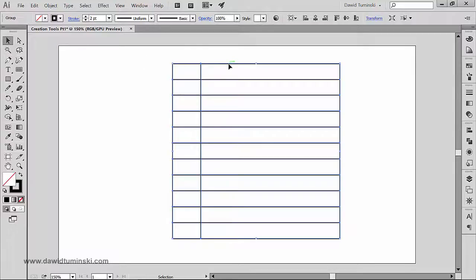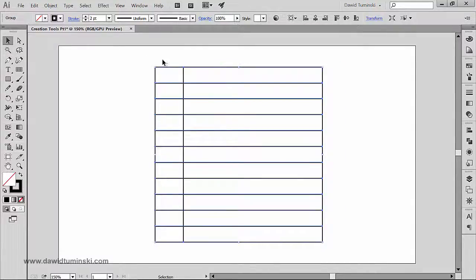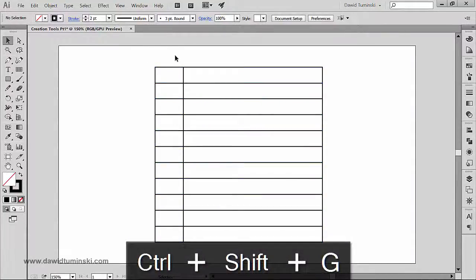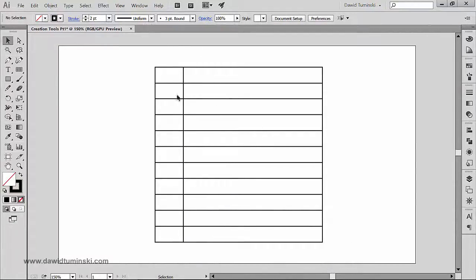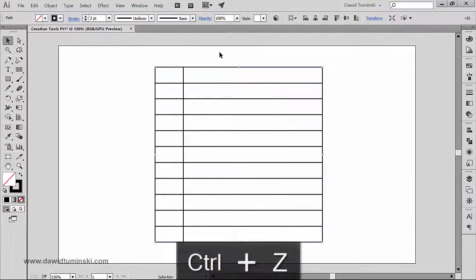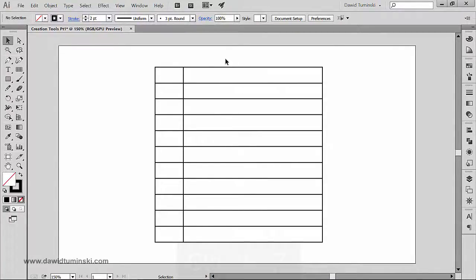Now, about the implication of the grid being a group: if I ungroup it using Ctrl+Shift+G, you might think we'd get many separate squares or rectangles, but we actually get a frame and some simple lines. If you want individual rectangles, we need to use the Pathfinder tool.